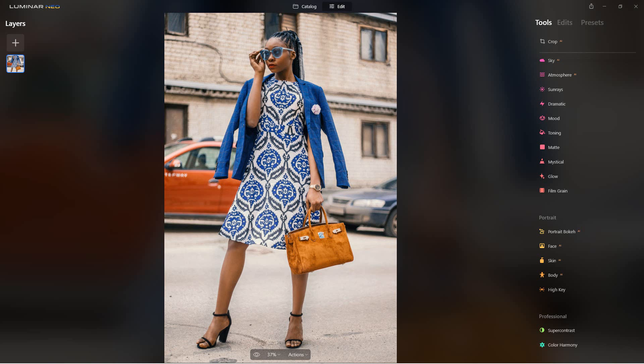Hey everybody, this is Dean and welcome to PhotoBlue. Today I thought I'd show you how to use the portrait bokeh feature in Luminar Neo.